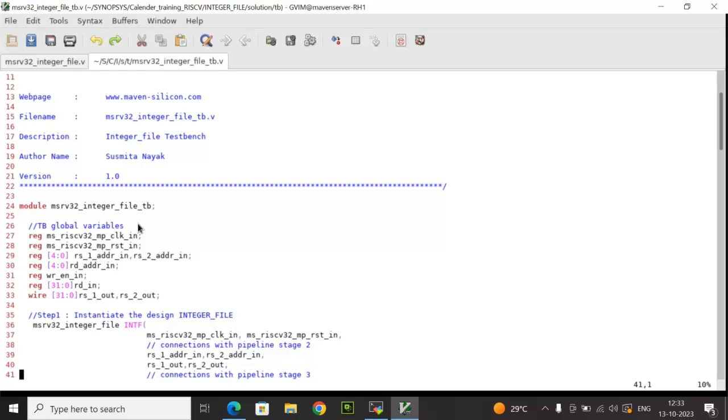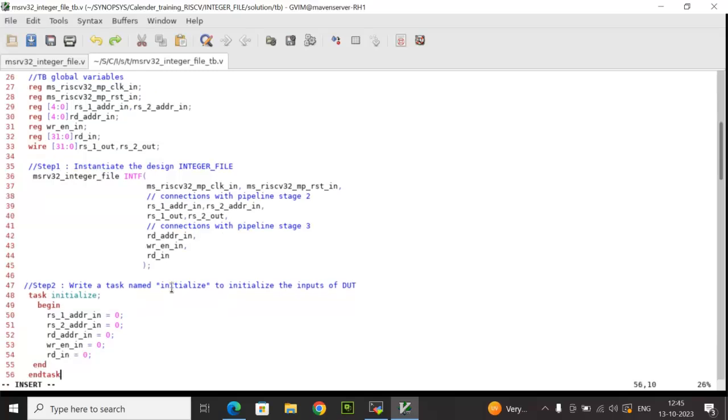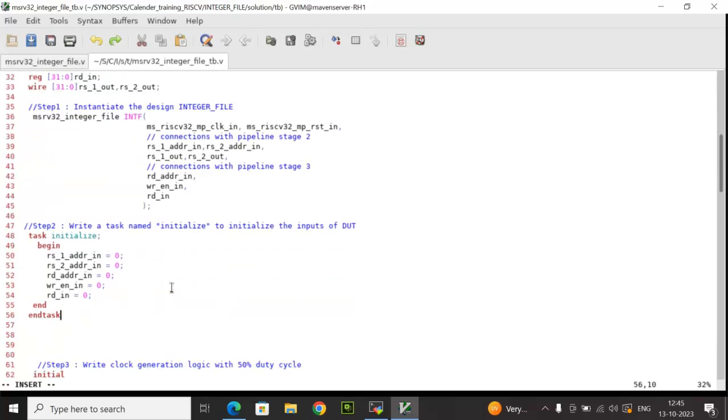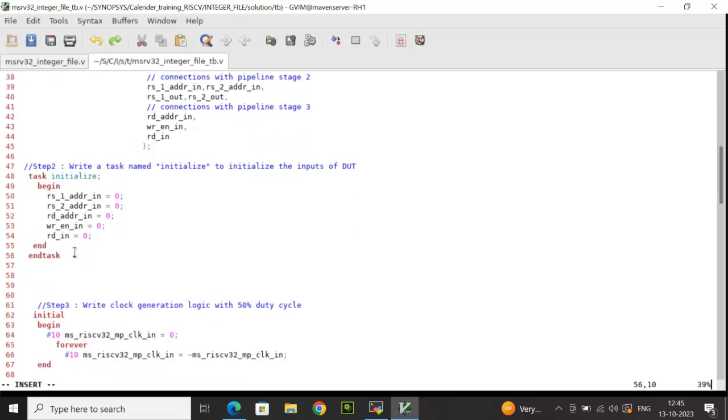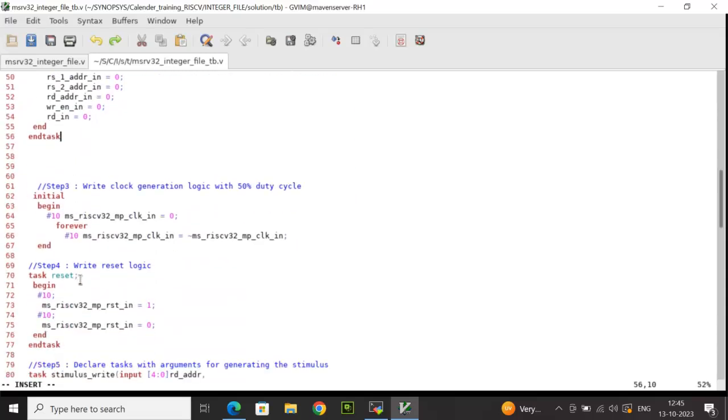Here is the test bench code. In the module, we need to declare the relevant reg variables for driving values to the DUT input ports and we have to declare the wire types for reading the values from the DUT output ports. Then we need to instantiate the design. You can either use order based or name based mapping. Then I have declared multiple tasks for different purposes. The task initialize is used for initializing the inputs to zero. This is a clock generation logic where I have initialized the clock to zero and then using a forever loop the clock toggles.